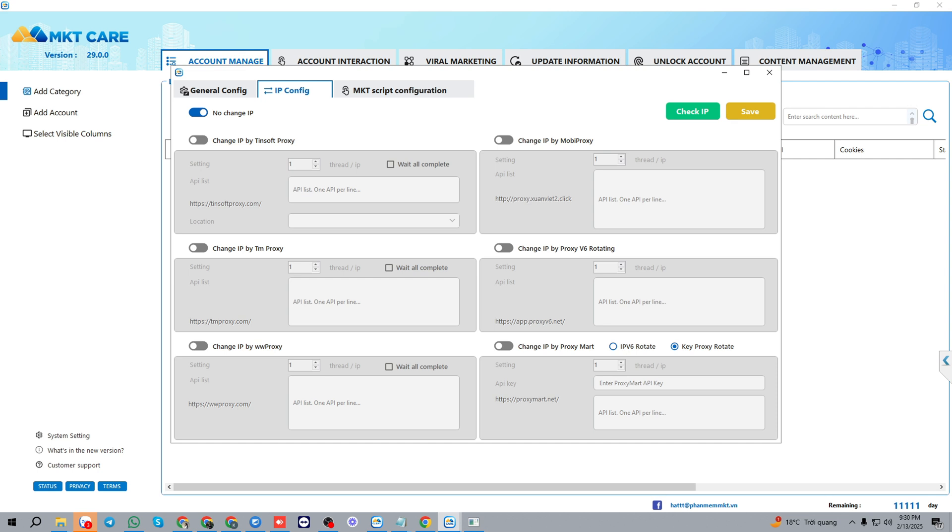With rotate proxy, we have six types of rotate proxy: Tinsoft proxy, mobile proxy, TM proxy, WW proxy, or Proxy Mart.